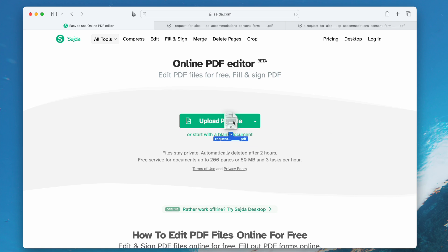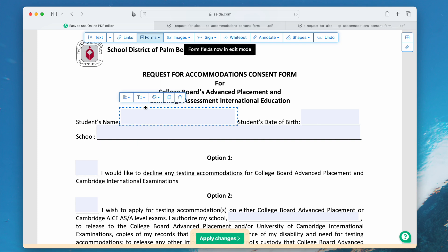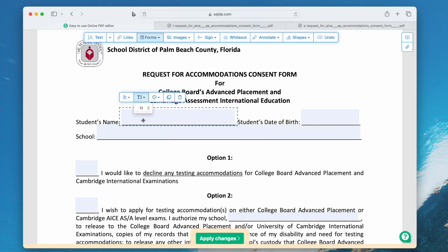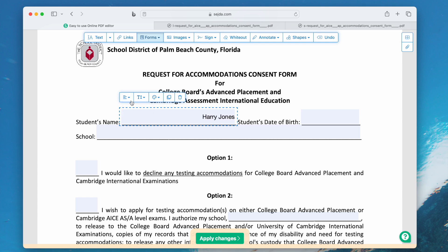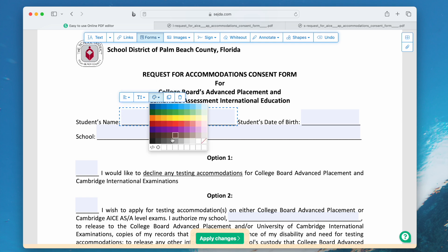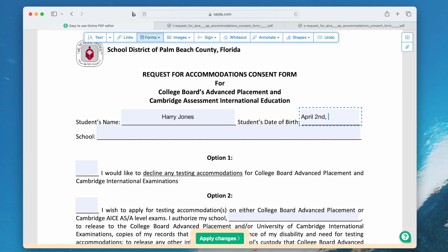Upload your files, go to Forms, and enter into Form Edit Mode. Select the form field you want to change the font size, and enter the texts here to choose the most suitable font size. You can also change text alignment and even change the font color.